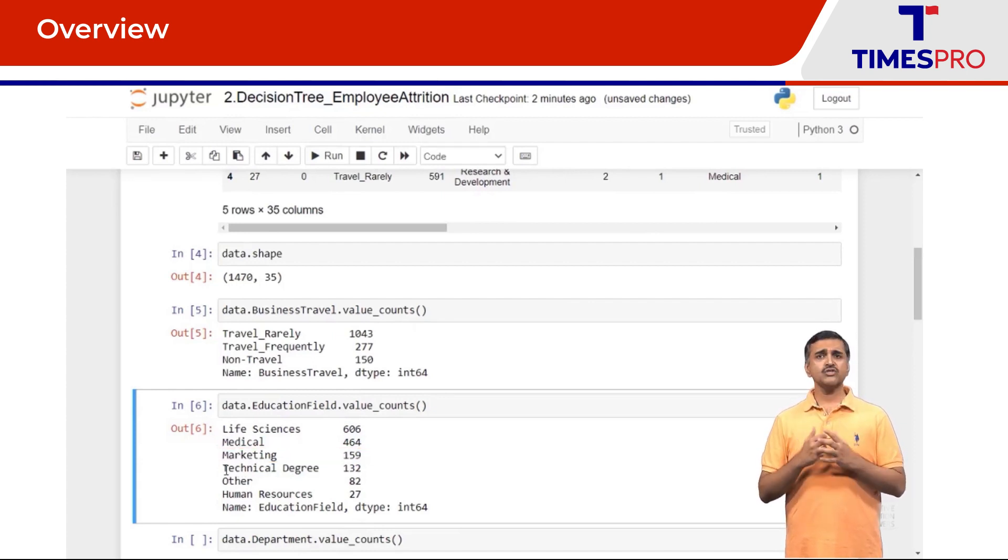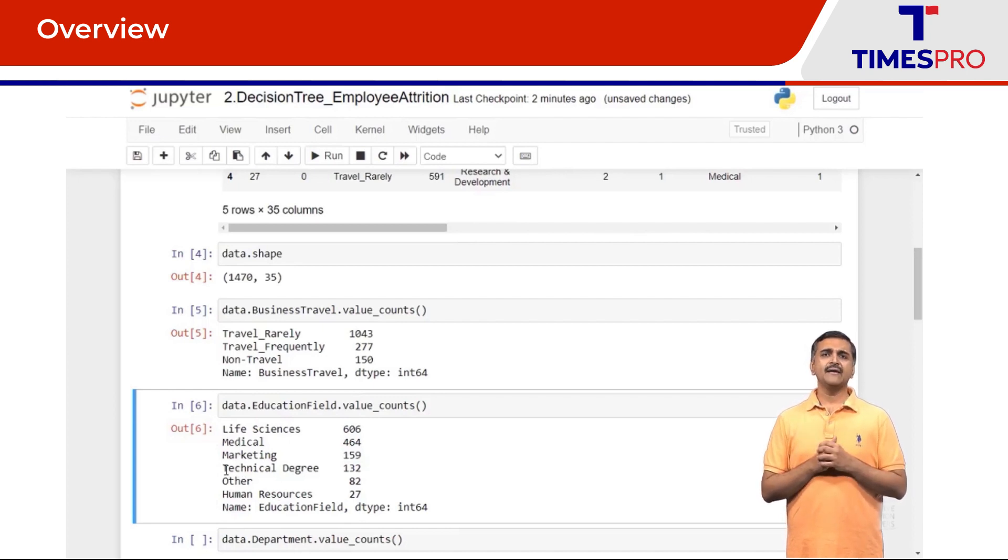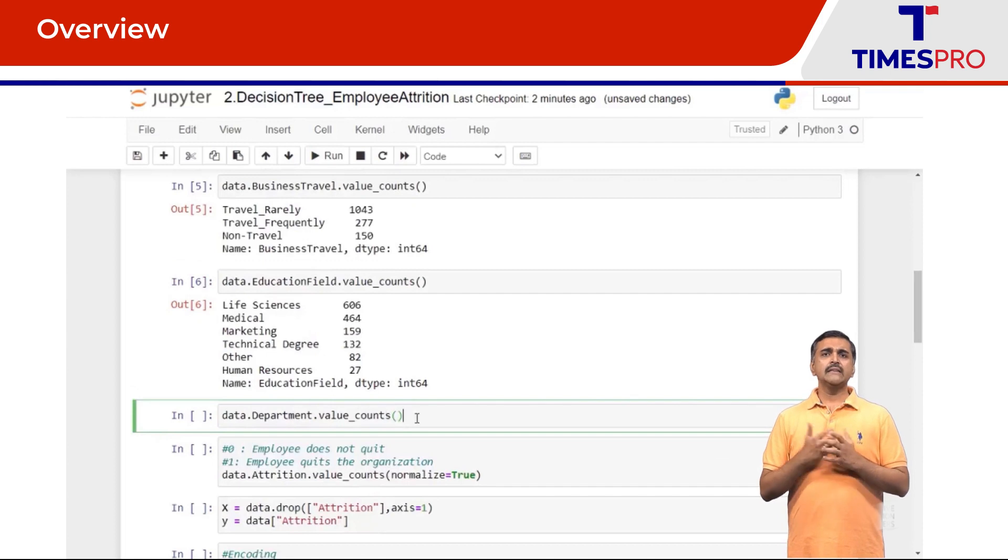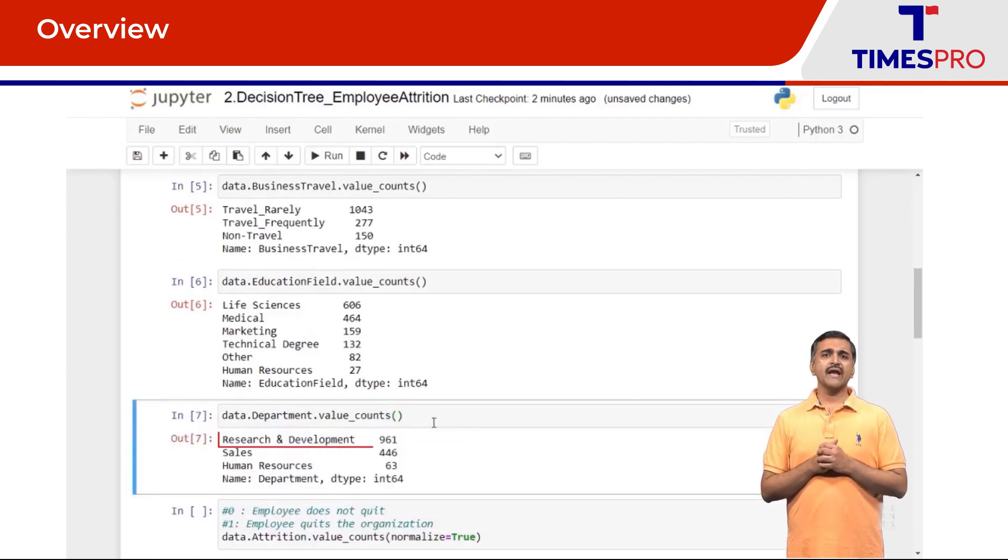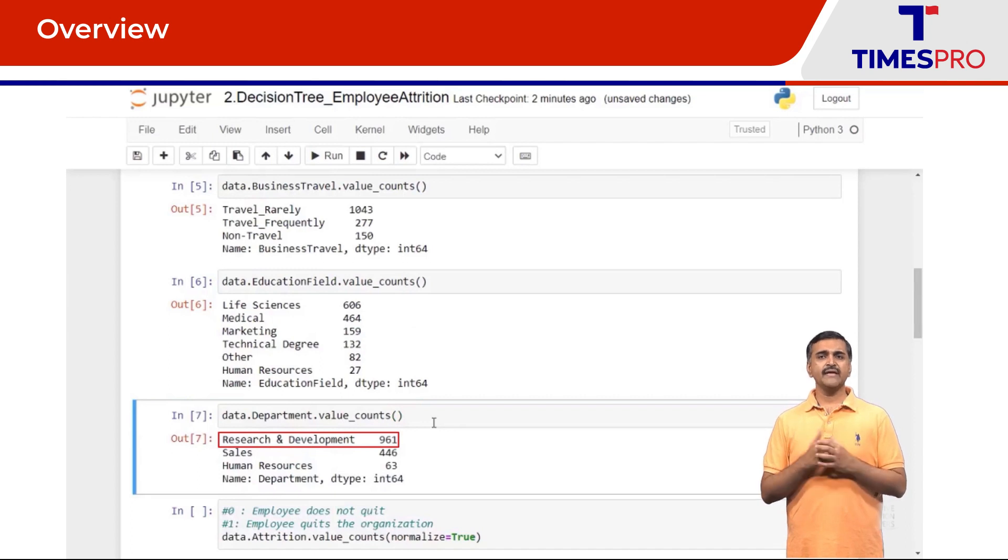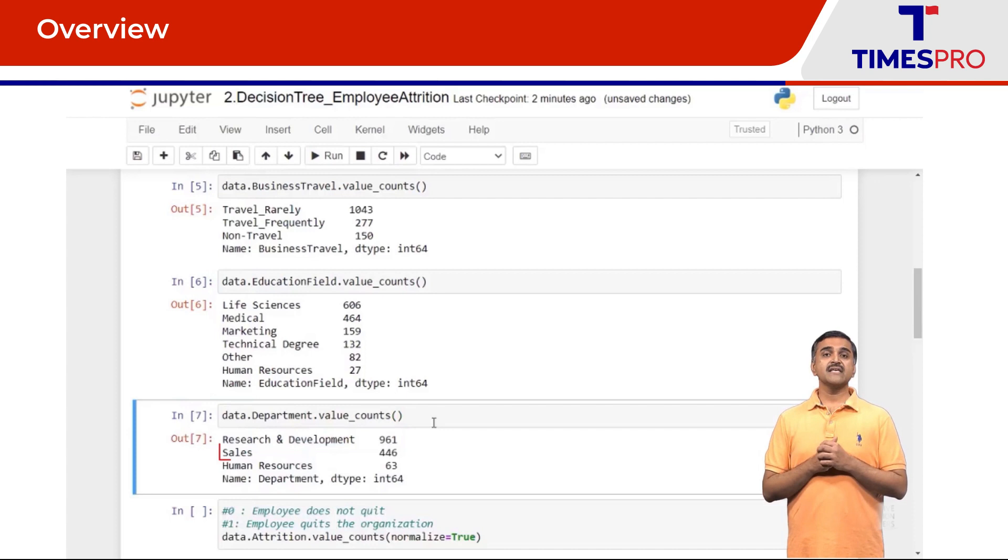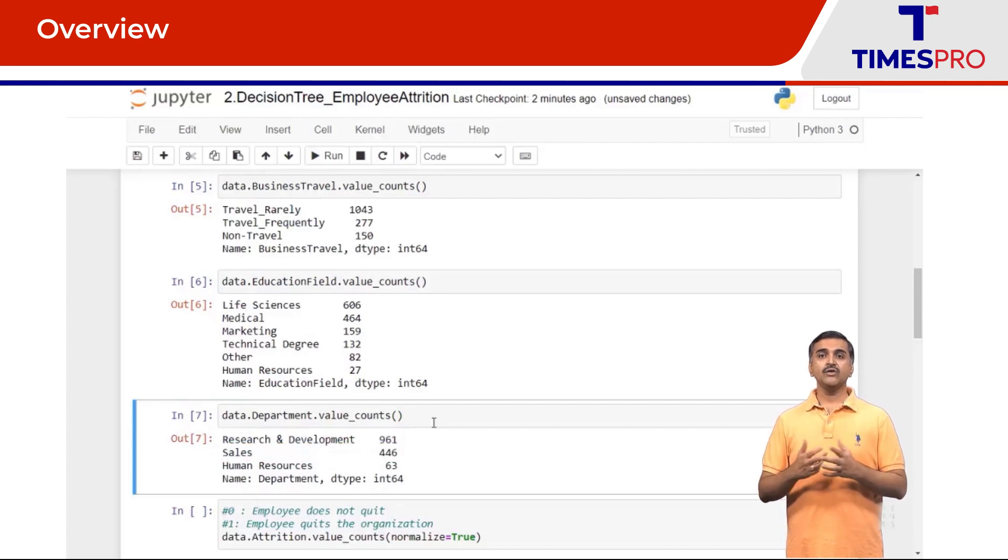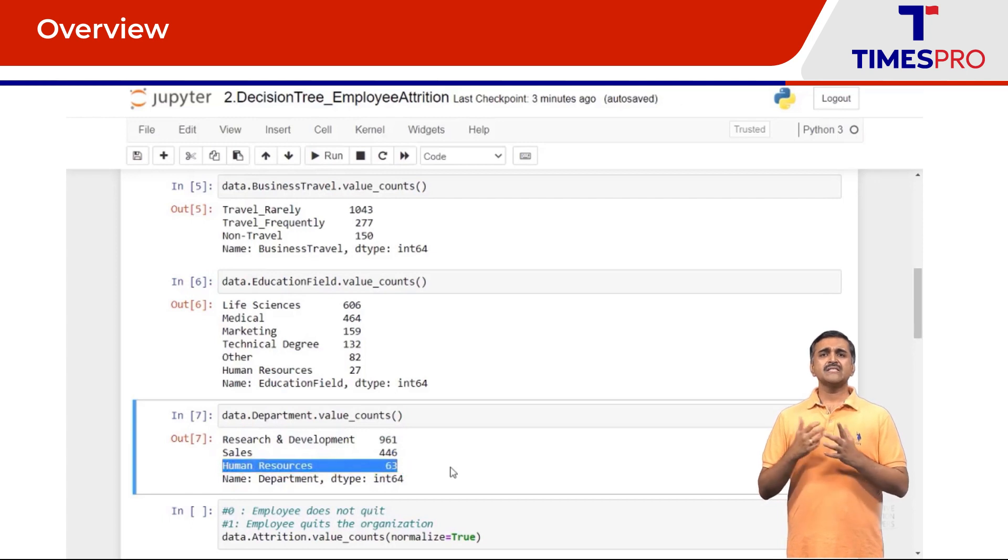Looking at the department column, research and development category is the majority with 961 observations. The next is sales with 446 observations and human resources is 63.